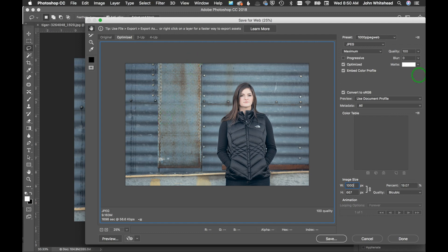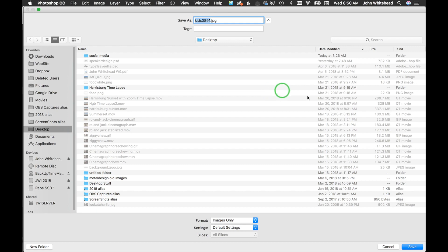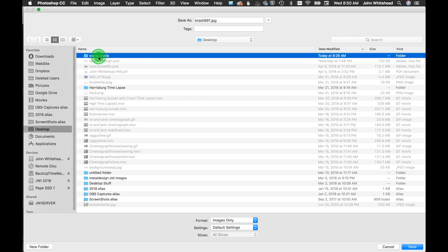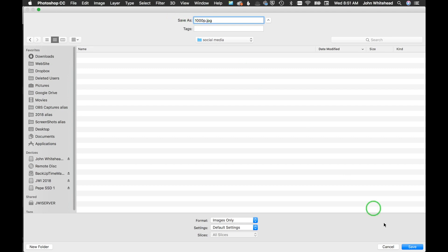I can just save this as, let's say, a thousand P for pixels JPEG web, hit save, and there we've got a thousand P JPEG web. Then I would just go ahead and hit save. It's gonna bring up my normal dialog box. I'm gonna hit this little social media folder I saved here, and I'll put a thousand P for a thousand pixels and hit save. Voila, we're good to go.